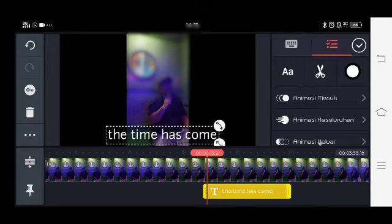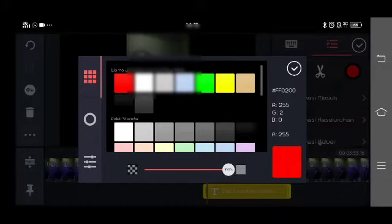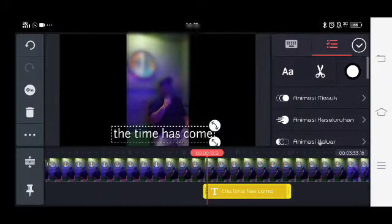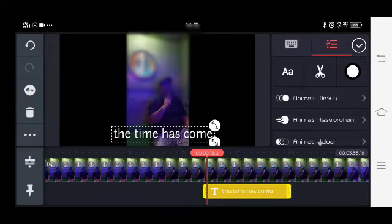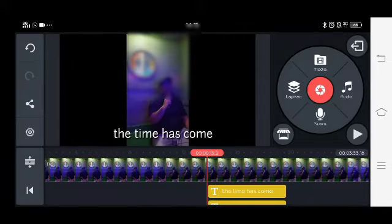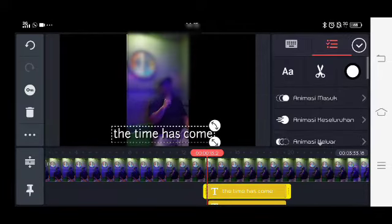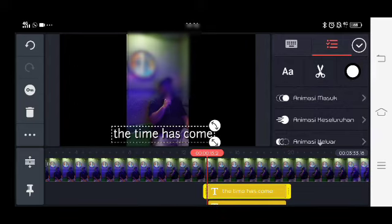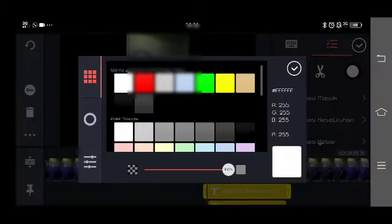Lalu kita lakukan duplikasi, tanda titik 3 di sebelah kiri ada duplikat, kita klik. Ada dua, kita pilih yang paling atas. Lalu kita rubah warnanya menjadi warna merah agar bisa membedakan dan teks berjalan bisa berhasil.